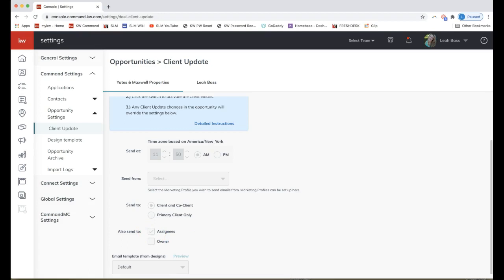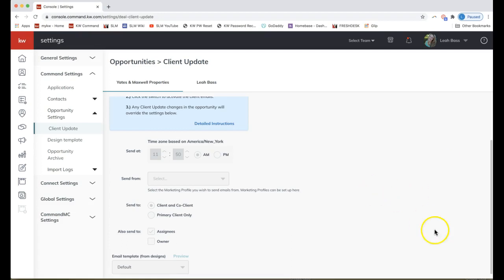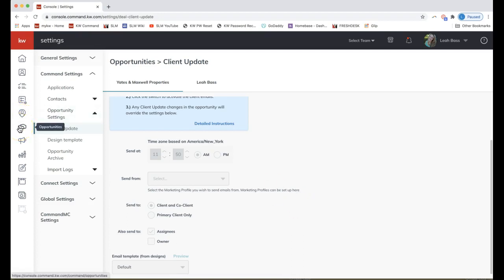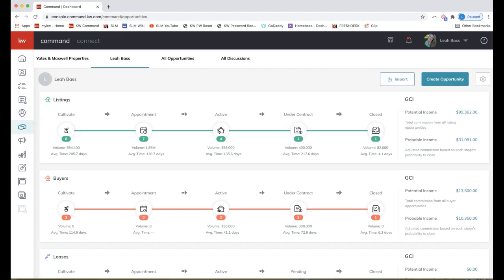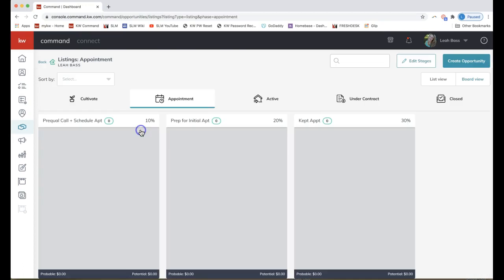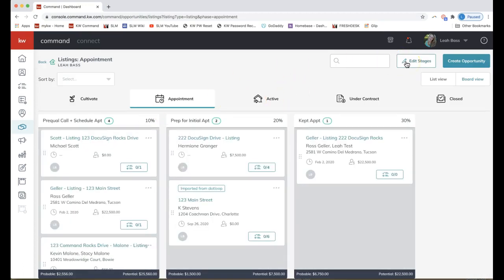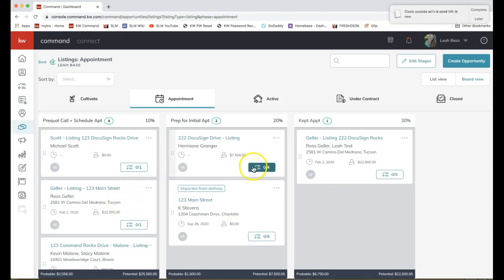After you save changes, go back to your opportunity pipeline by clicking the handshake icon on the left-hand side. Click on any of the opportunity phases to open that up — we're looking for a phase or stage where you may have already set up some to-do lists. Click on a phase in your opportunity pipeline, whether that be Cultivate, Appointment, Active, and so forth. You'll notice the numbers there referring to checklists.